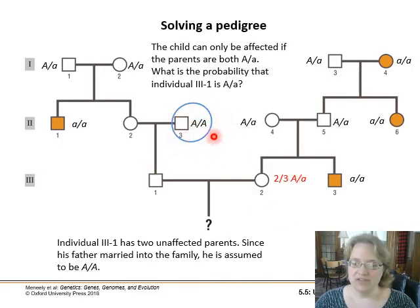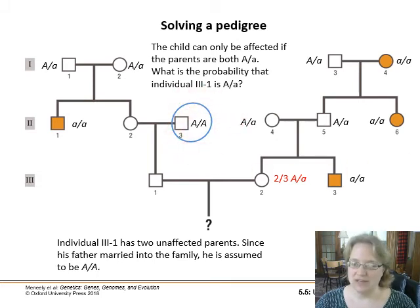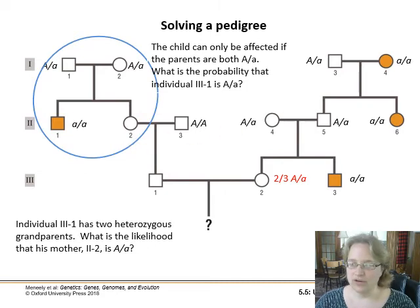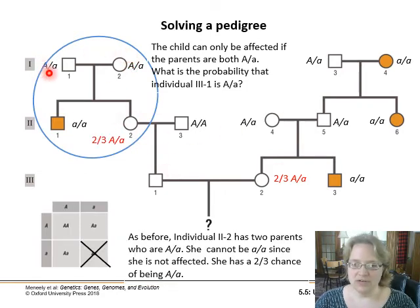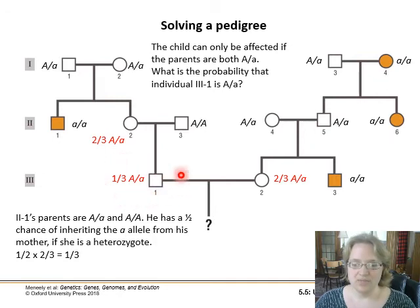Over here, they're making the assumption that since this person married into the family, they don't carry this particular genetic disease. If this comes up in a question, I will try to tell you so you don't have to make that assumption. For individual 2-2, since the parents are both heterozygotes, there's also a two-thirds chance they are a heterozygote. And this other person — if one parent is heterozygote and the other is homozygous dominant — they have a one-in-three chance of being heterozygous, because there's a half chance there.